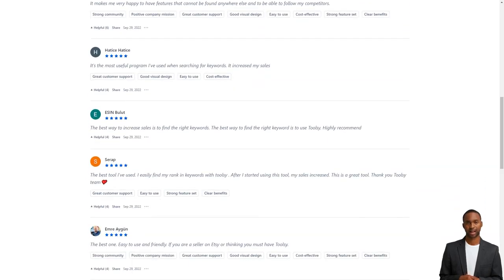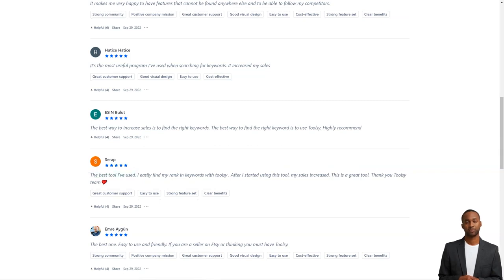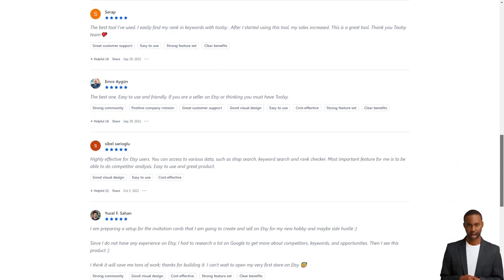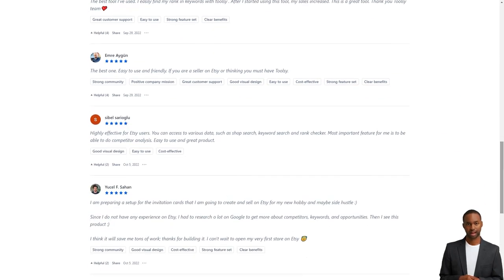So what are you waiting for? Get Toolsy today and turn your Etsy store into a sales growth machine. It offers a free trial or version to try it out for yourself. I hope this helps and happy selling.